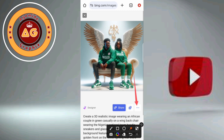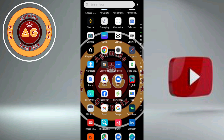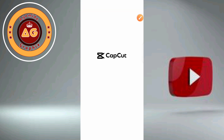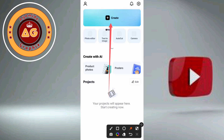Now let's add motion. We go to CapCut — click on CapCut using the app. As you can see, that's it over there. Click on CapCut. Now we are in CapCut, then click on create.